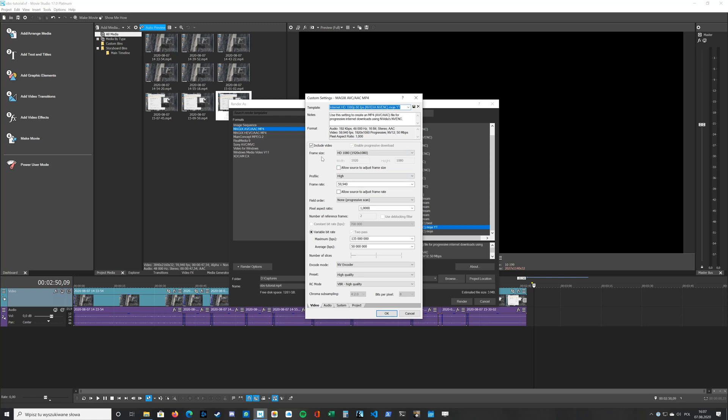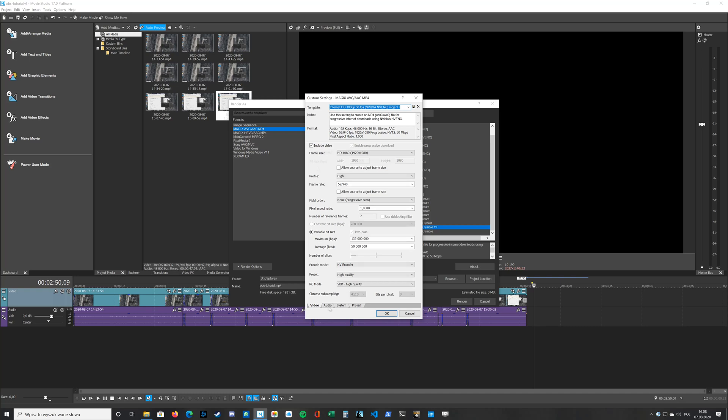Frame size is set to Full HD. Profile is set to High. Frame rate is set to 59.940. Average bits per second is set to 50 million. Encode mode is set to NVENC encoder. Preset is set to high quality. And RC mode is set to VBR high quality.